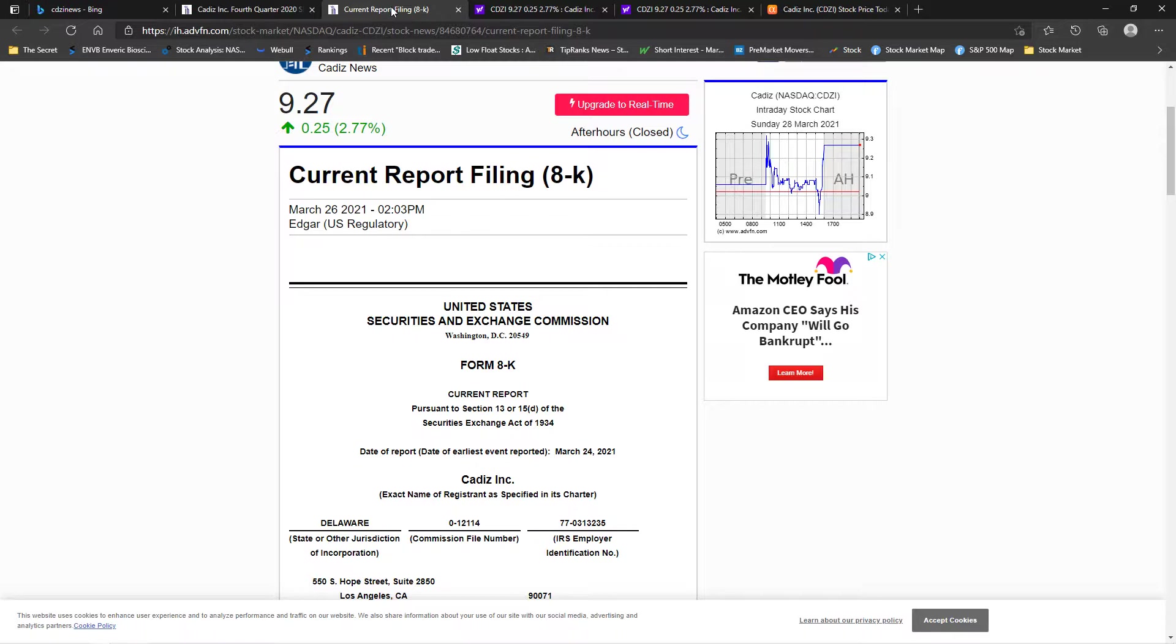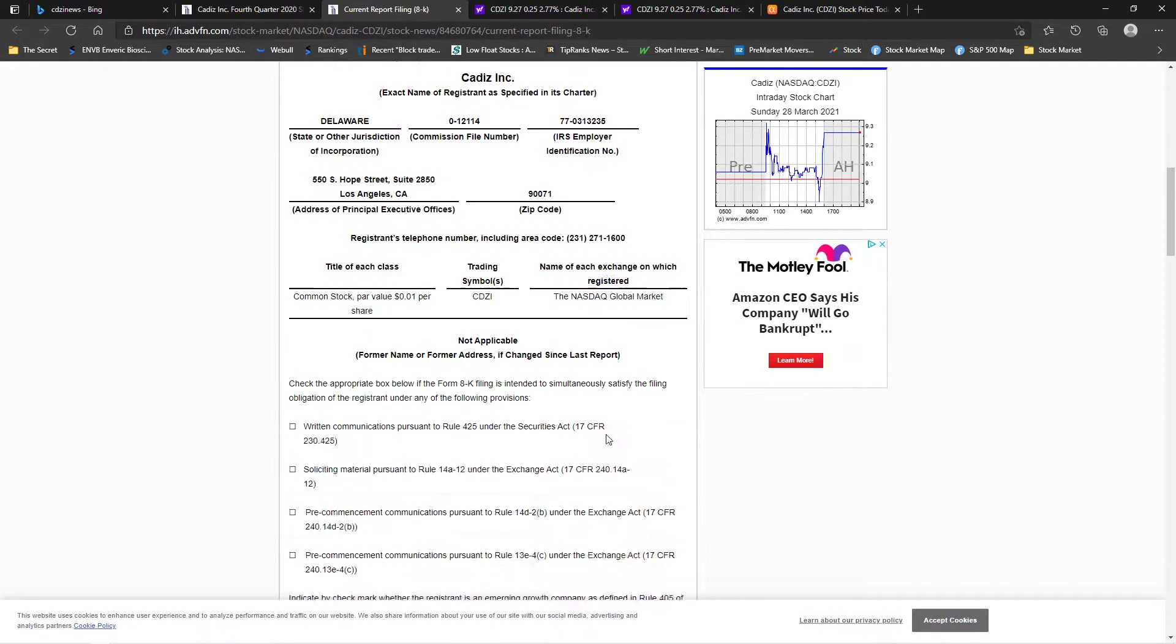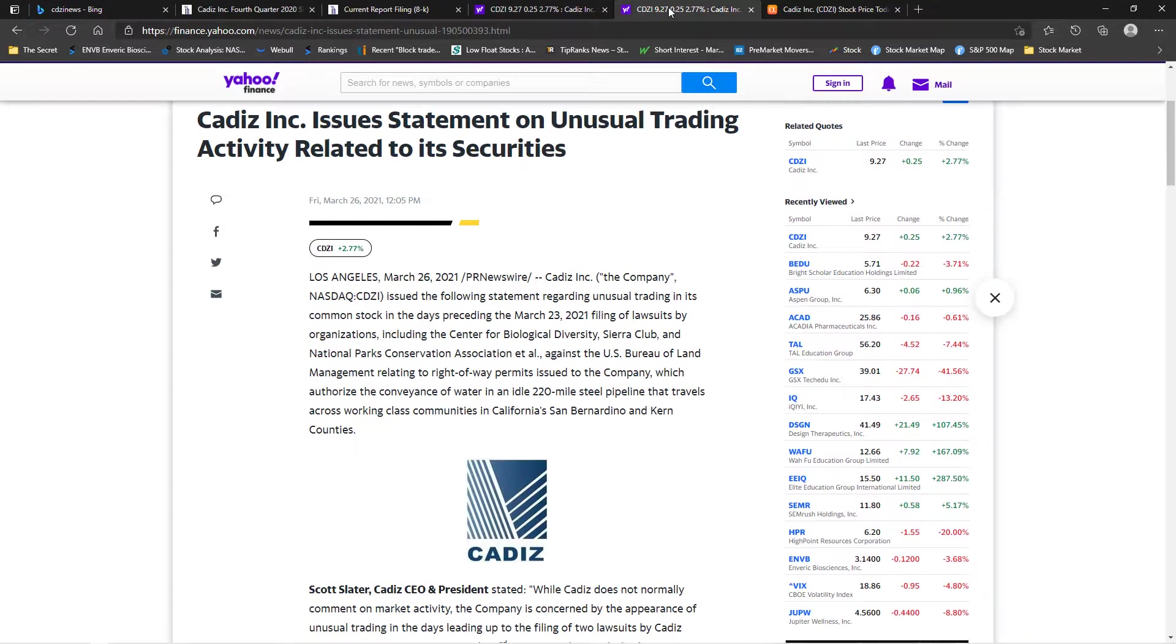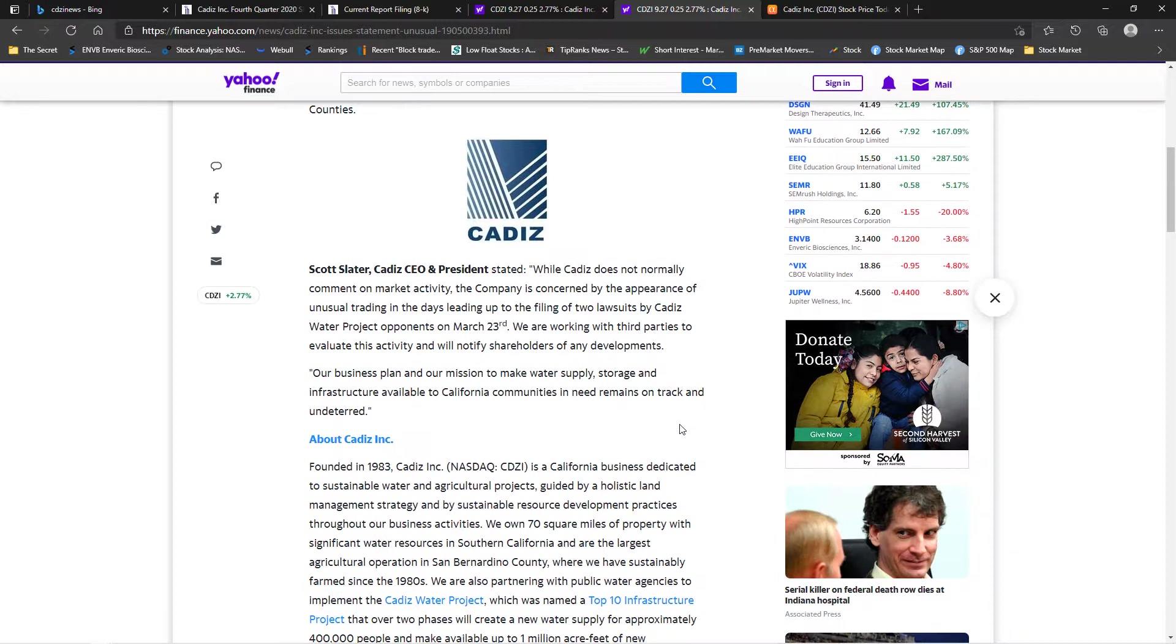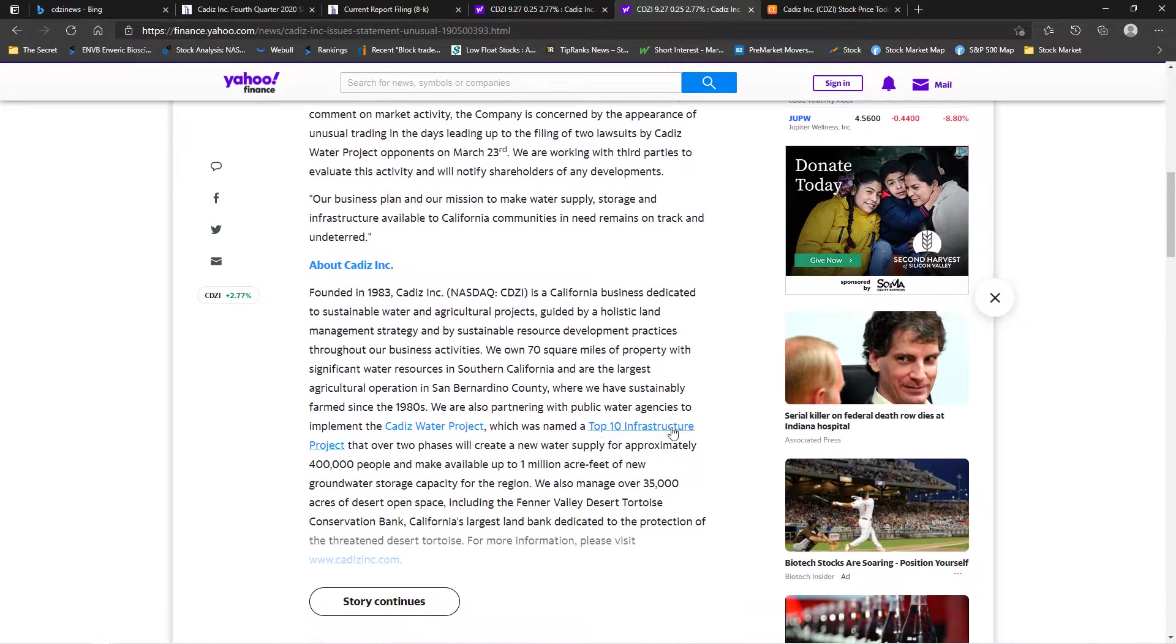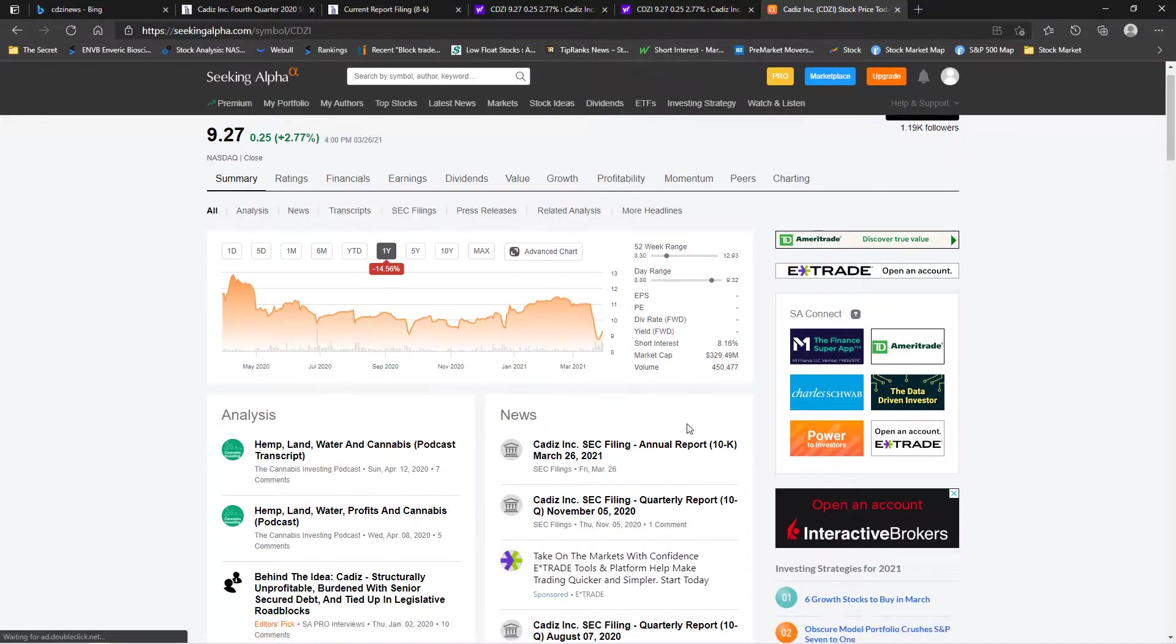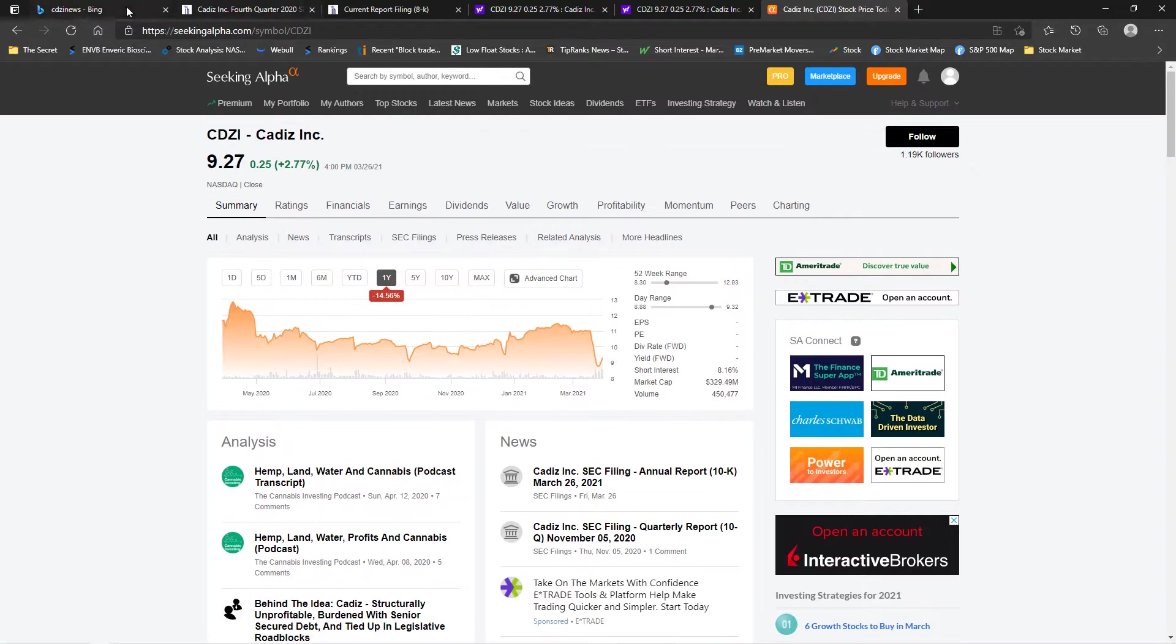They had an 8k filing report back on the 26th of March and they also talked about unusual stock trading. There's a 220 mile pipeline that travels through the San Bernardino and Kern counties, maybe a lawsuit or something with that. You can read the whole article but I'm not really seeing a lot right now on why this thing is holding back.